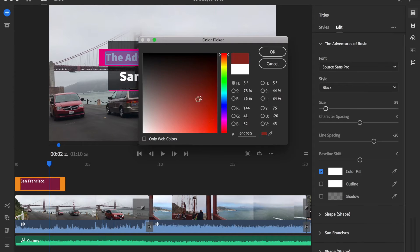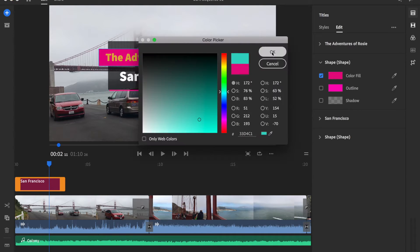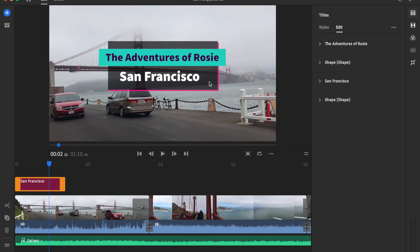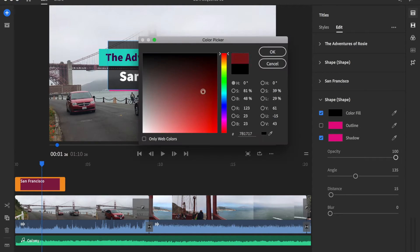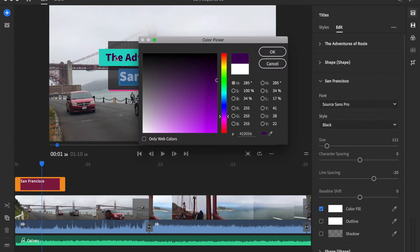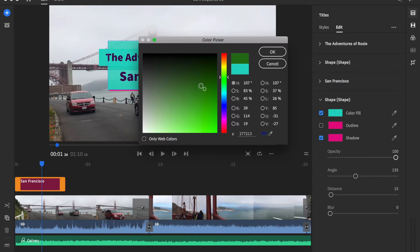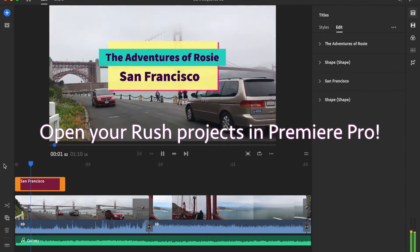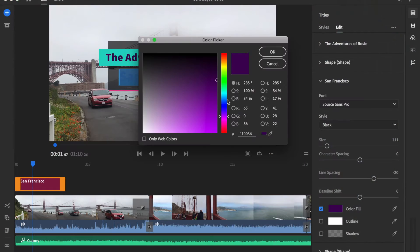All your files are synced automatically to the Creative Cloud, meaning that if you start on your mobile device, you can go ahead and finish your project on your laptop. An added bonus is if you wanted to take your video projects even further, you can actually open your Adobe Premiere Rush projects inside of Premiere Pro.